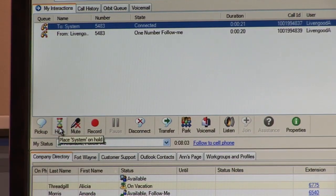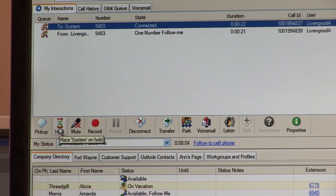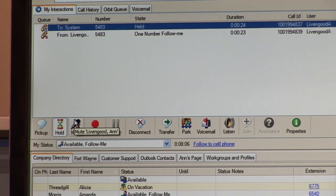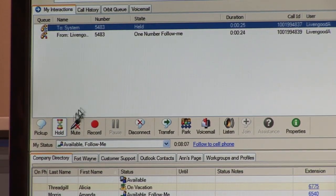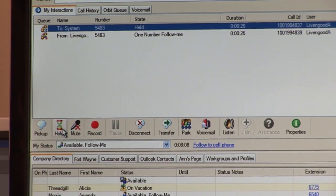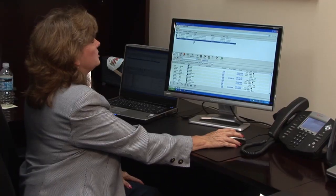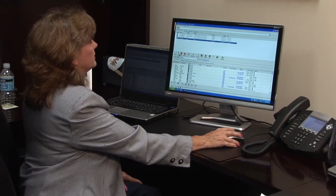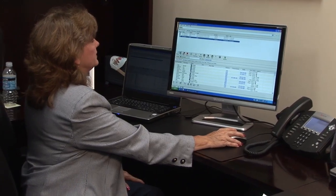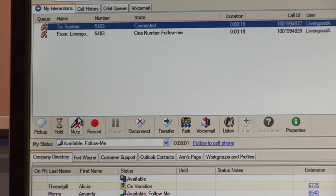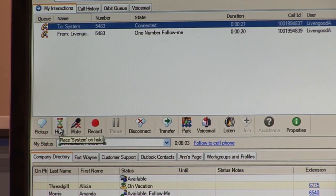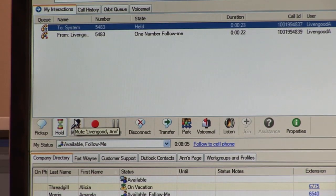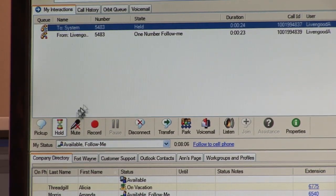You can put the caller on hold simply by clicking hold, and you'll see that the call is held. You can take the call off of hold either by clicking hold again or pick up, or you can double click to get the call back that way.